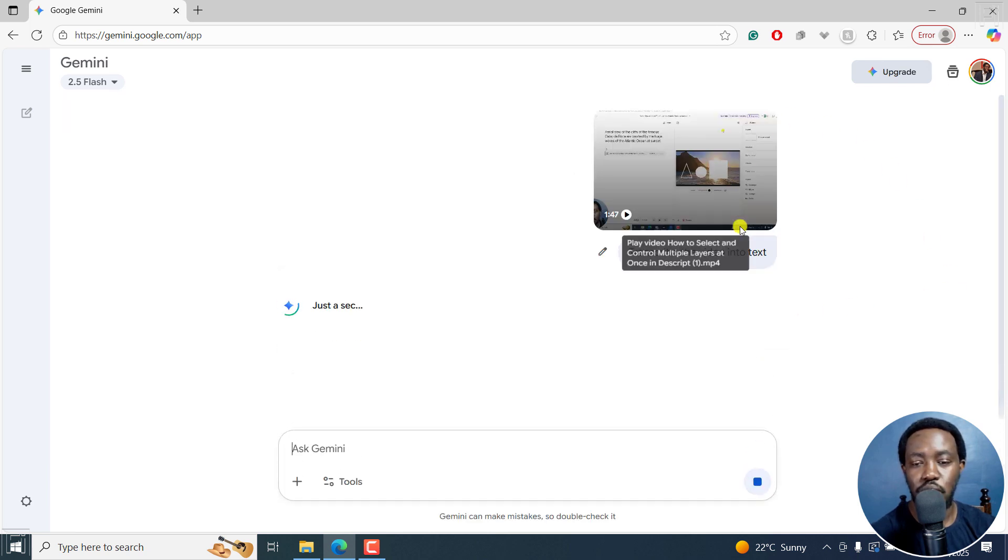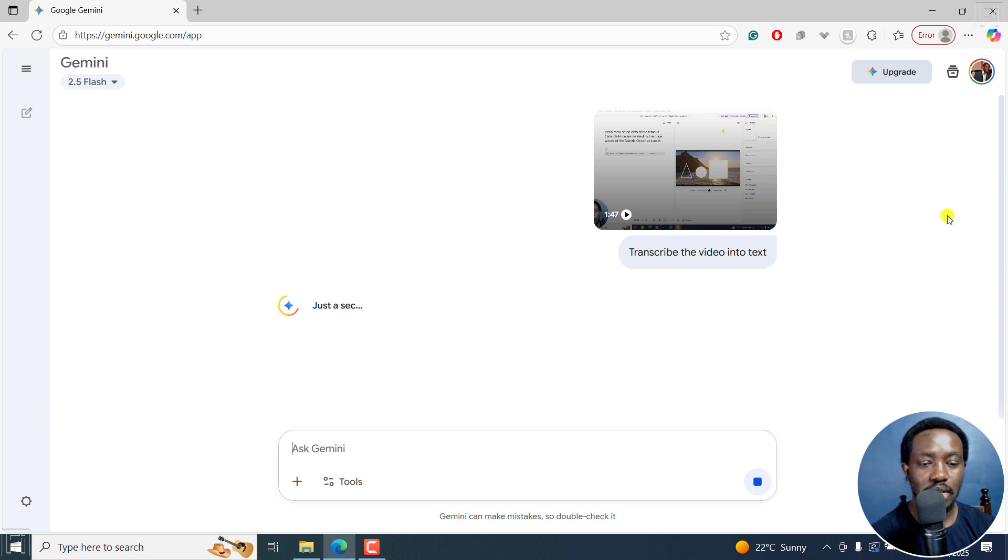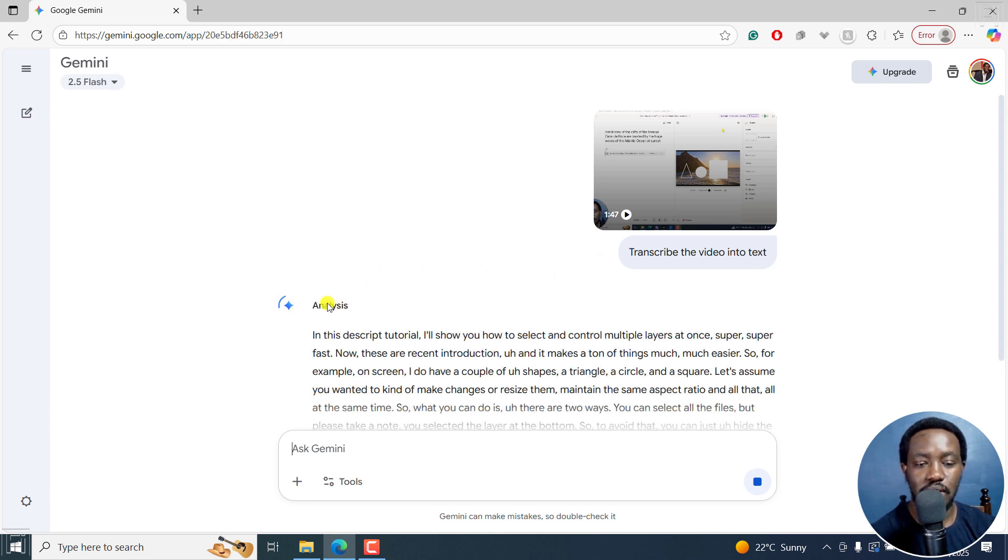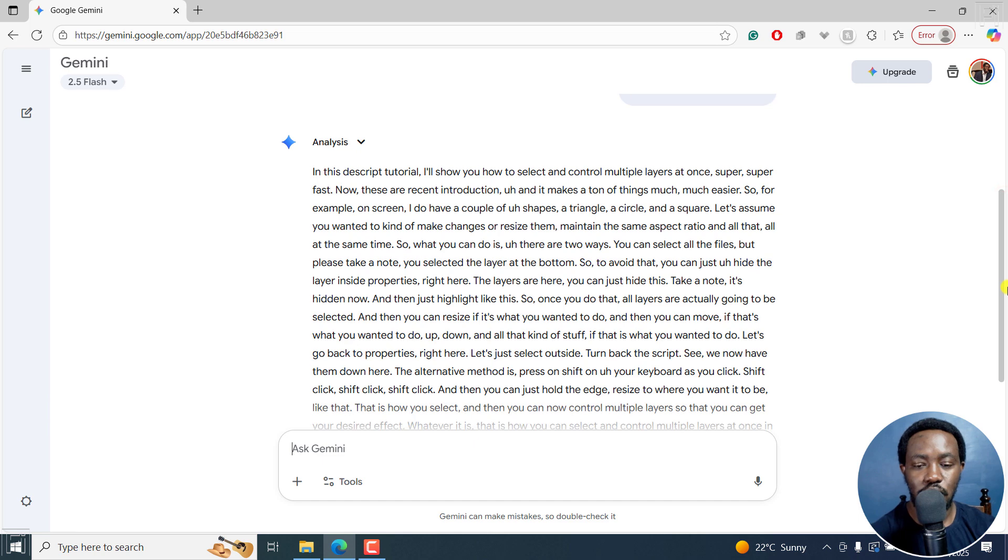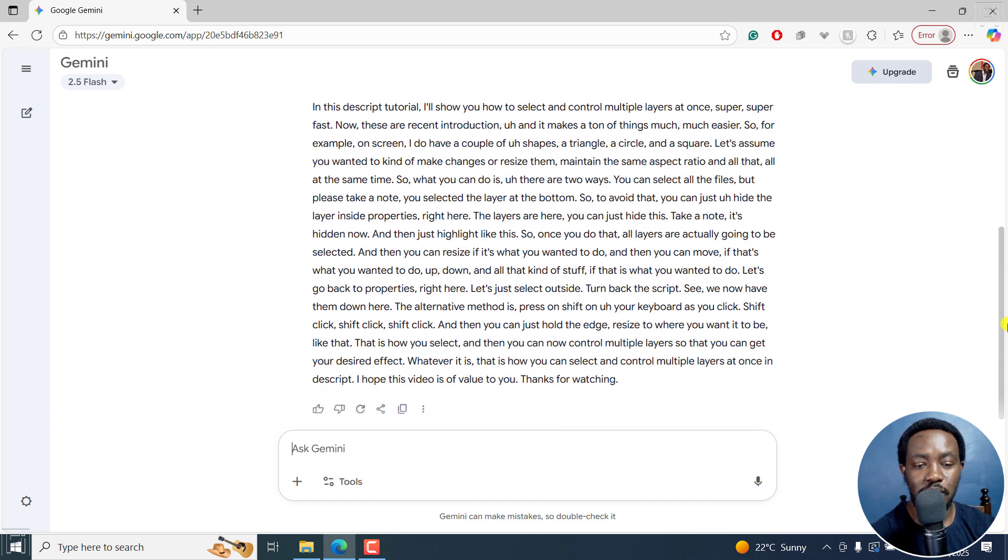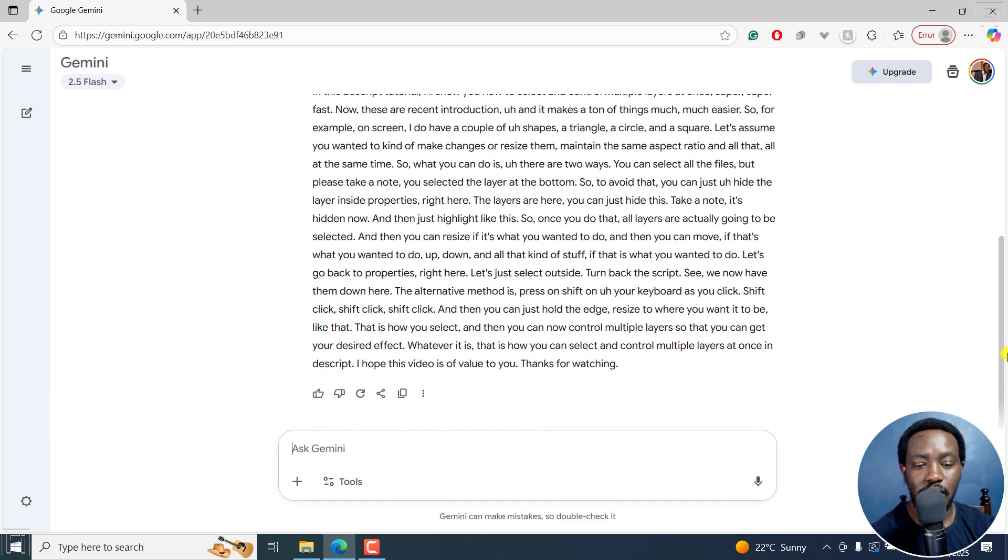And it's going to do its magic in the background. And you'll see just a sec analysis and then you're going to see the transcript appear right there.